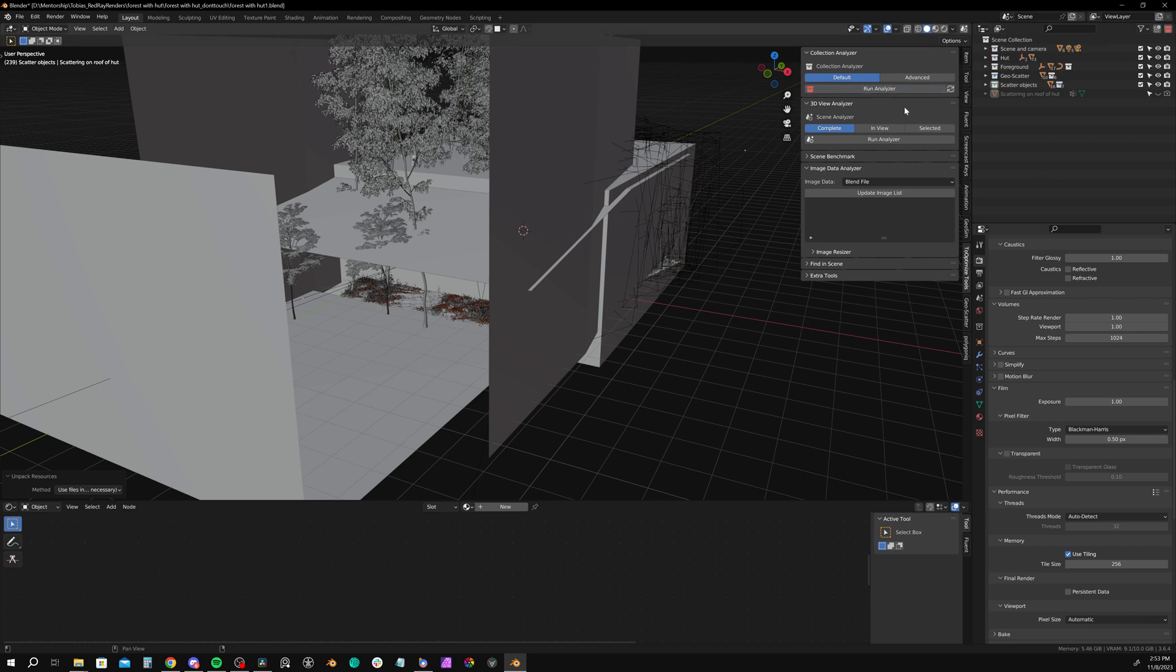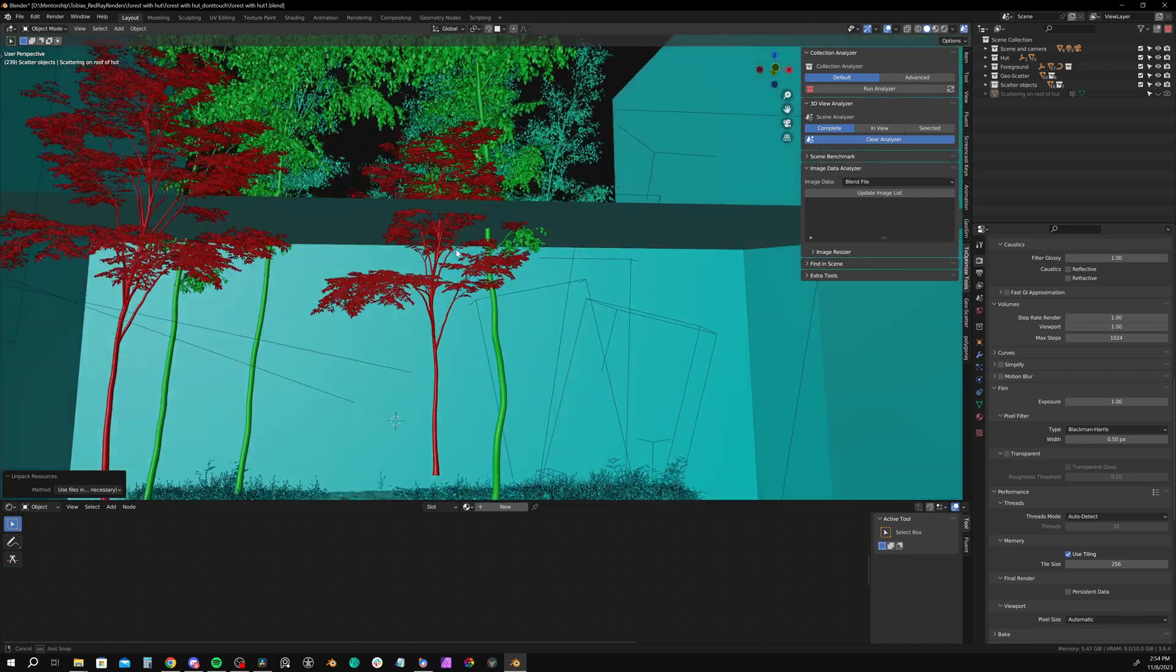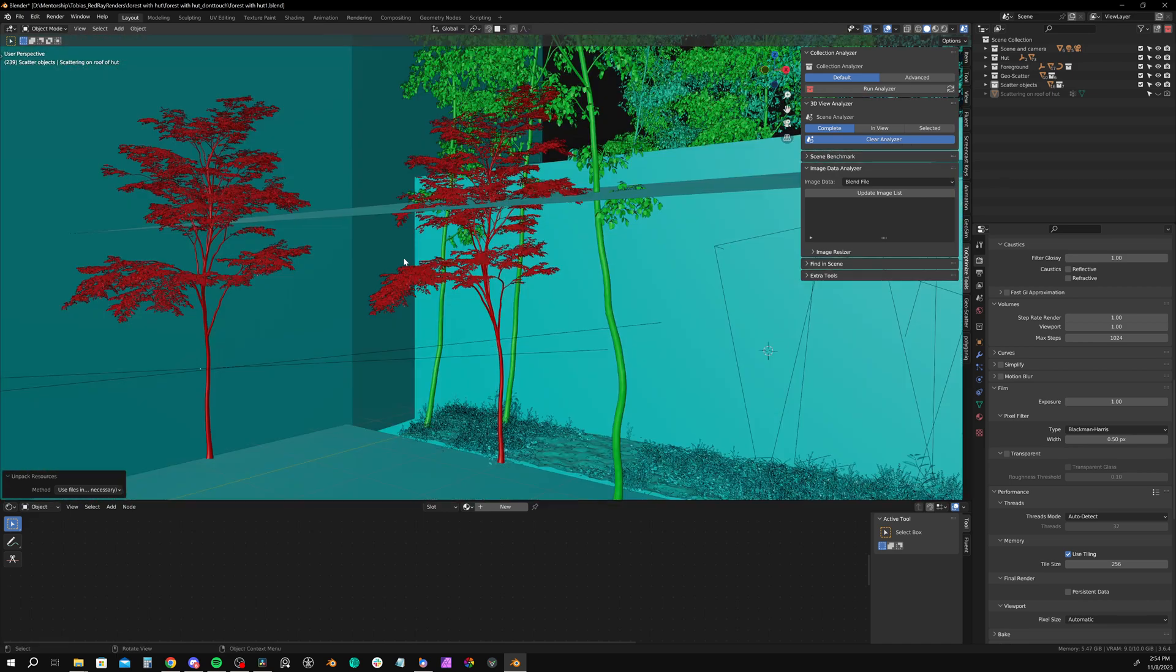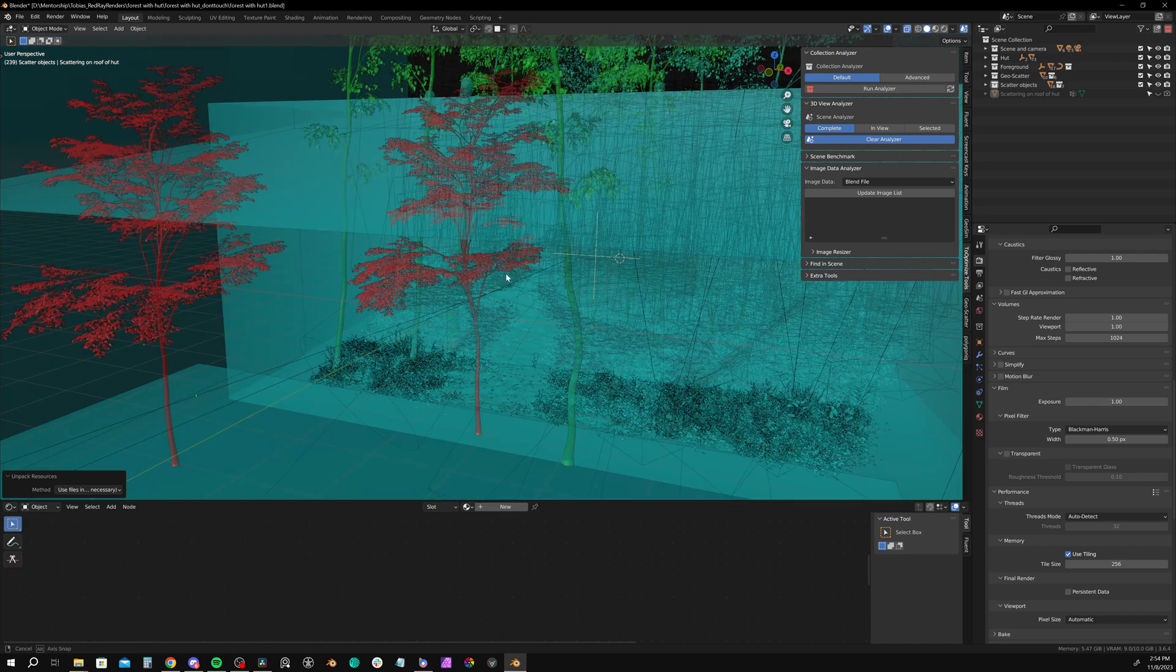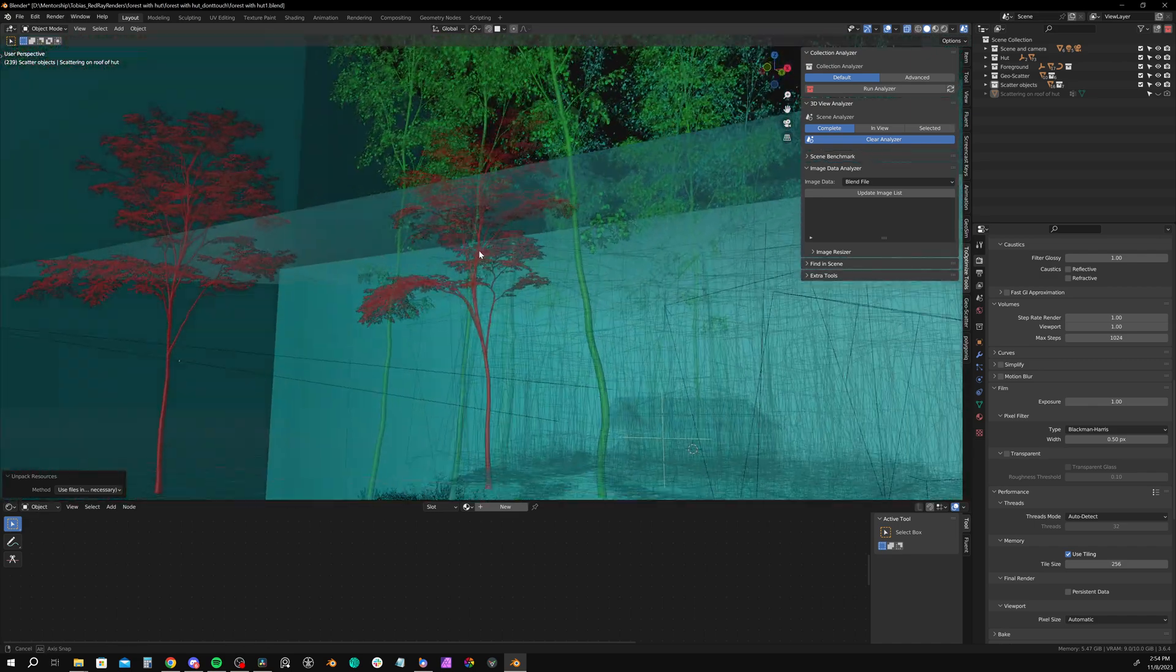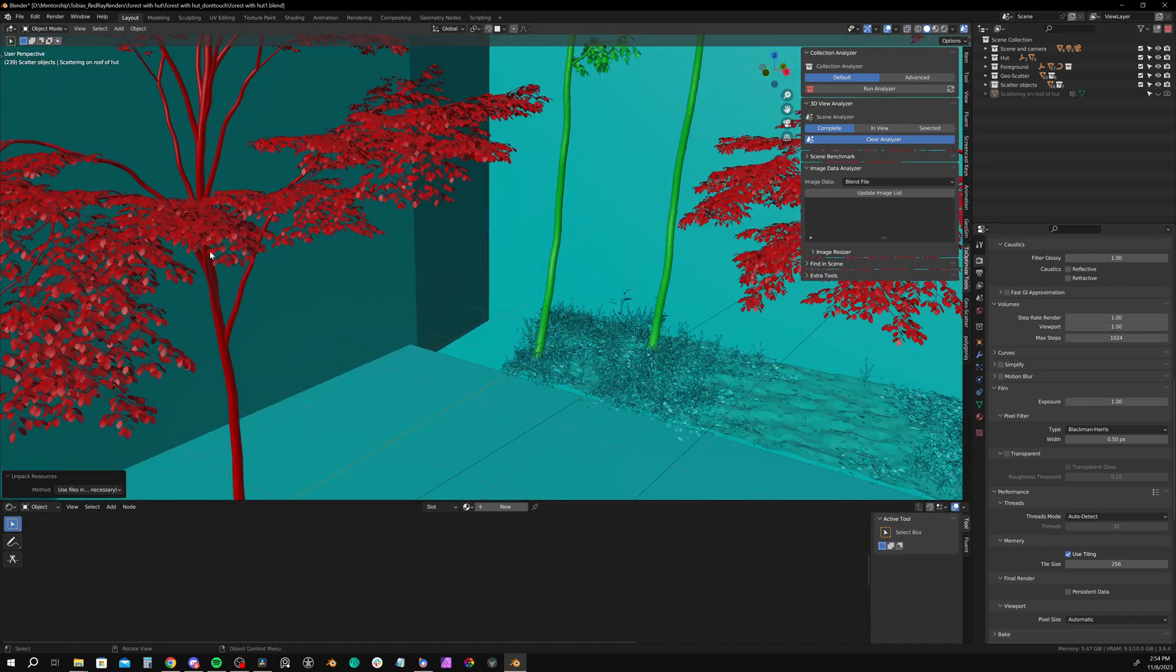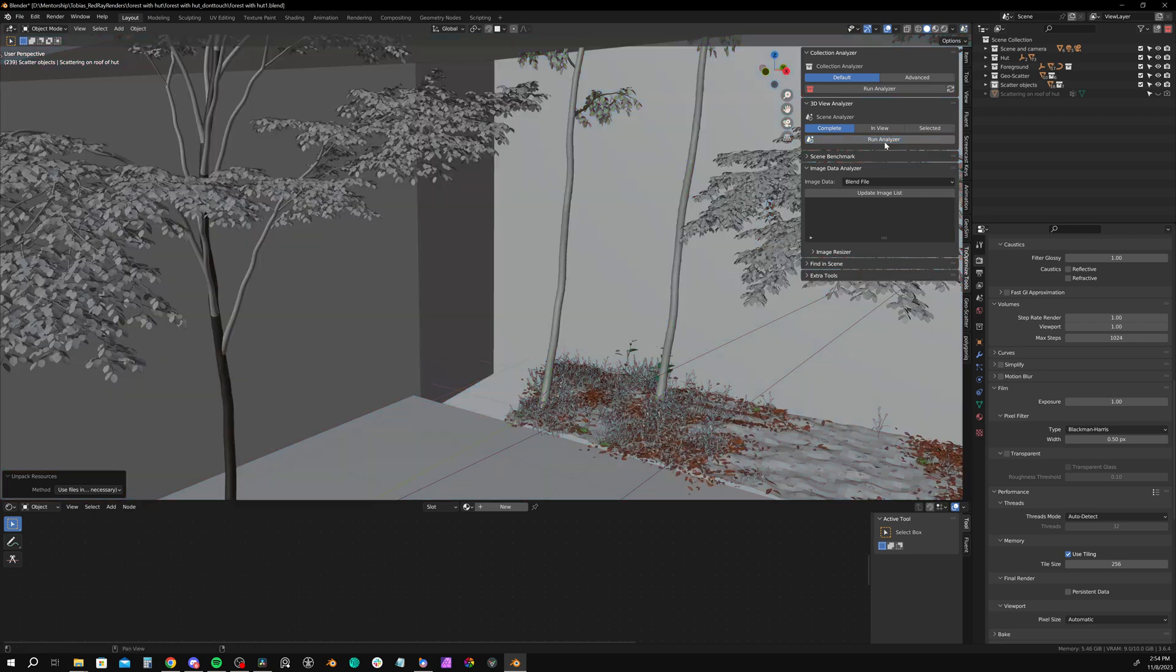Next, we can analyze the 3D view. Do that, and we can see these foreground trees are the heaviest aspect of the scene. Again, not a terrible thing, but we'll see what we can do to optimize. Go ahead and clear that as well.